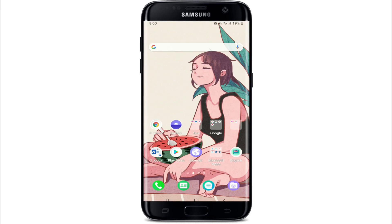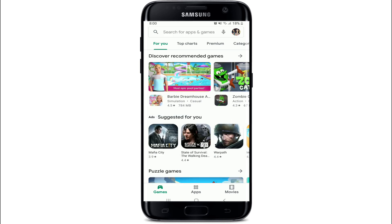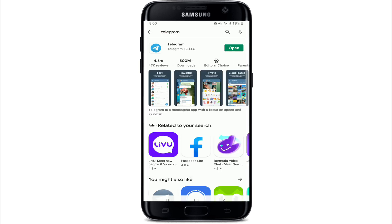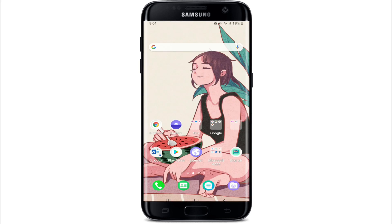Now go back to Telegram and try signing up to your account. If this doesn't fix the issue, the next thing you can try is go to your Play Store or App Store and see if the application is updated to its latest version. Search for Telegram in the search box — you'll see an Update button if your app is not up to date. If no update button shows up, your application is already up to date. Simply open the application and try signing up for your account one more time.